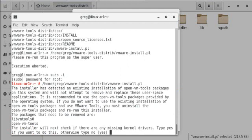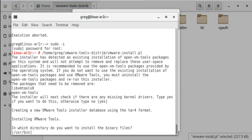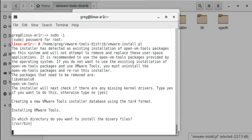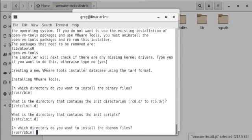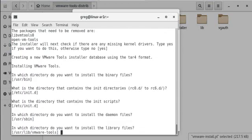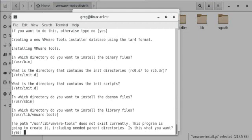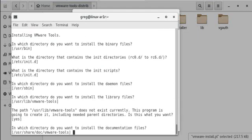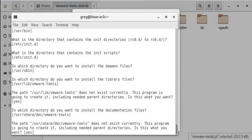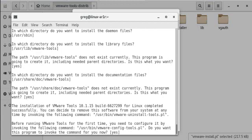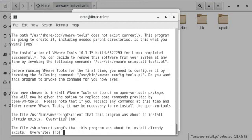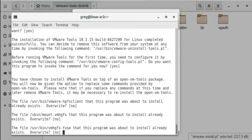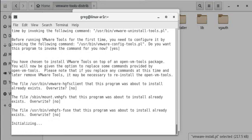I'll just go ahead and agree to all these prompts to get everything installed. And I'm just hitting enter to agree to all these prompts. The VMware tools are now installing on this version of SUSE Enterprise Linux 12.